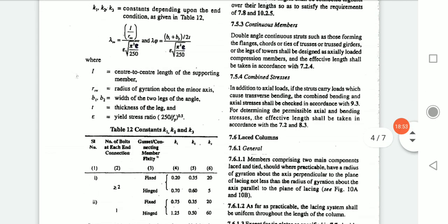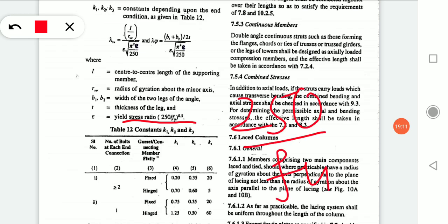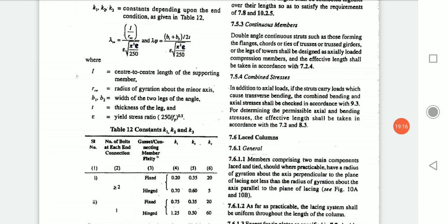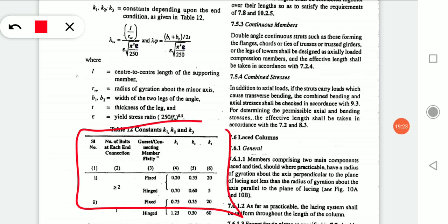B1 and B2 are the widths of the two legs of the angle. T is the thickness of the leg. Epsilon is the yield stress ratio, given by the square root of (250 / Fy). The suffix 0.5 means under root. Table 12 in IS 800 gives the constants K1, K2, K3 based on end conditions.